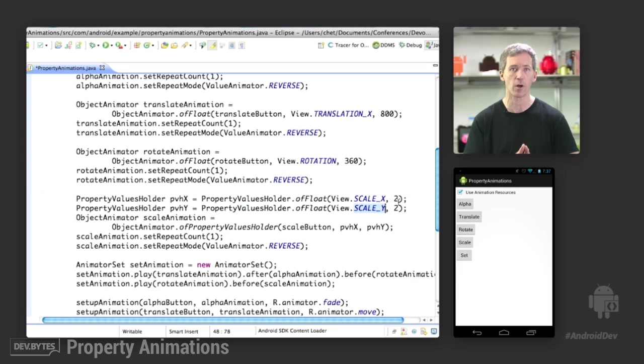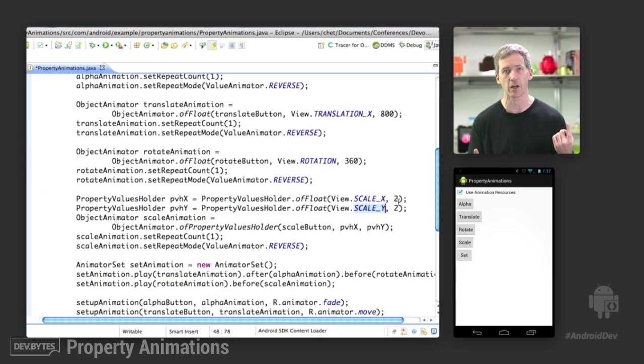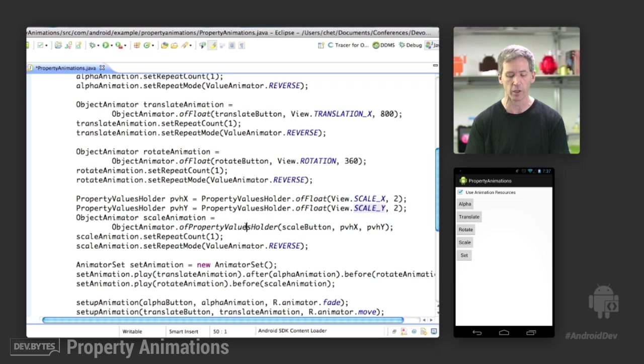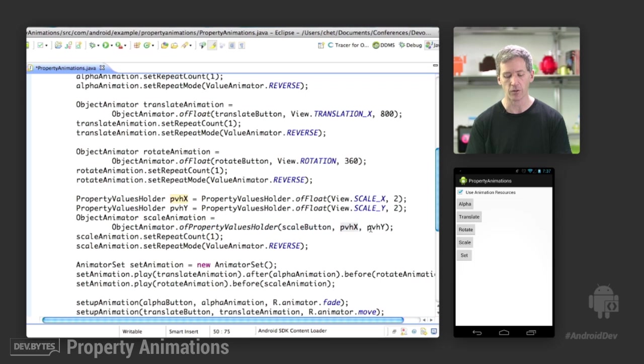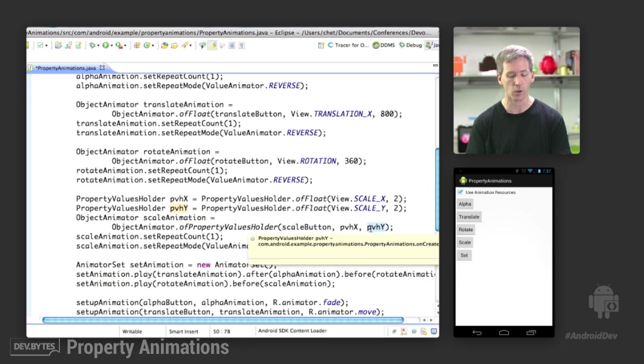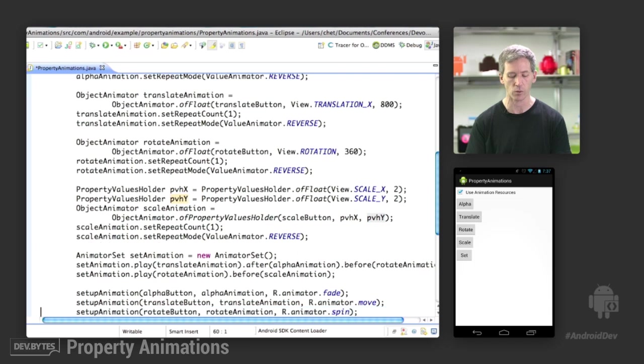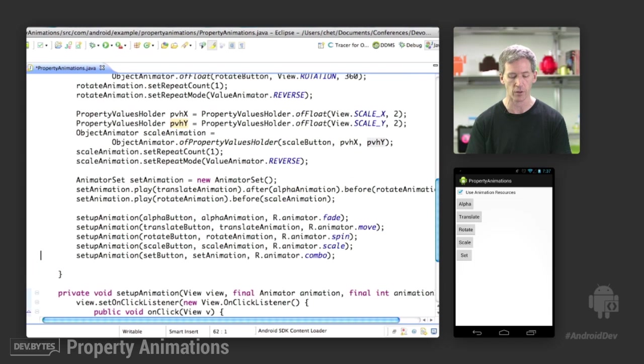And we're going to scale up from whatever it happens to be, starts with the default value of 1, up to a value of 2. Then we create a scale animation. And instead of being ofFloat, we're going to say ofPropertyValuesHolder. That's the target object. These are the property value holder objects that we're going to use. And again, we're going to repeat and reverse.